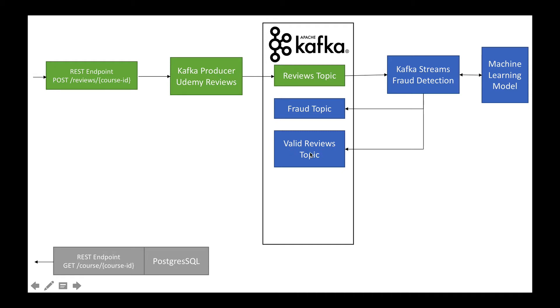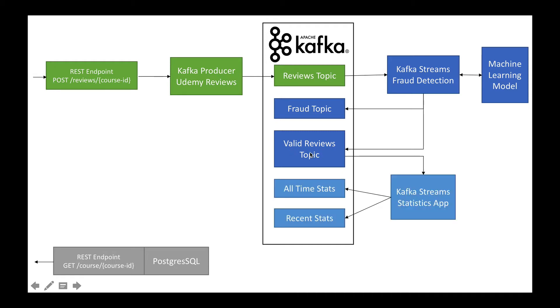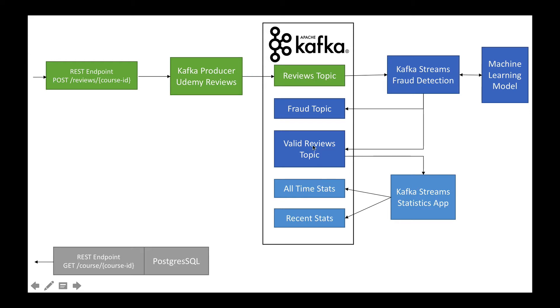The third microservice will be the statistics application that will pull all the reviews in real-time from the valid reviews topic and do some computations to output both all-time statistics and recent statistics for a review stream. Finally, we need to expose this data into PostgreSQL.